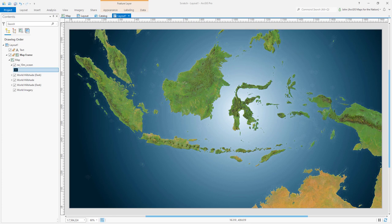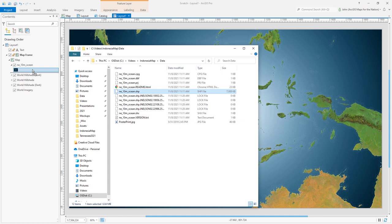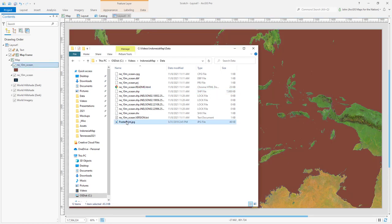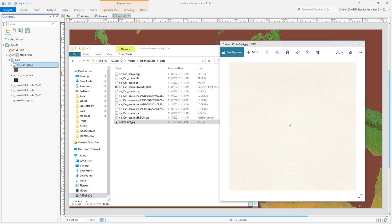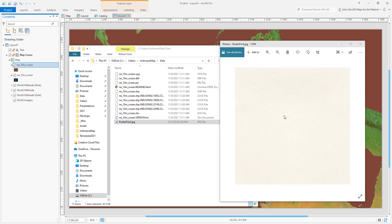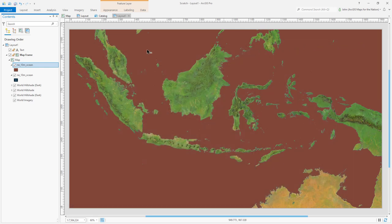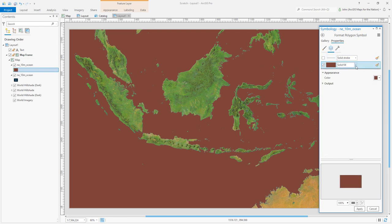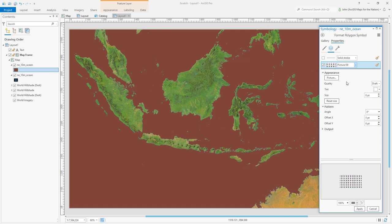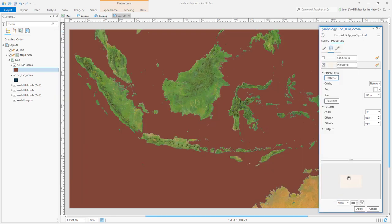We should dial it up to 11 and give it a little bit of a texture in the water. It's too smooth. I want to add this ocean layer one more time. And I've got this photo that I took with my phone of poster paper, pretty basic. It's just a little bit of a texture of paper, light and shadow, something to make this all look a little bit more tactile. Let's see what this looks like as a picture fill. I'll open the symbology. I can get rid of the stroke. And for the fill, I'll choose picture fill. Quality will be set to picture. I'll make it, I'll start with 256 in size. And I'll browse to the file. Poster print JPEG.